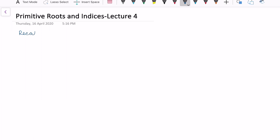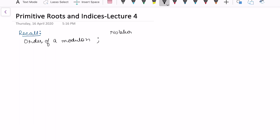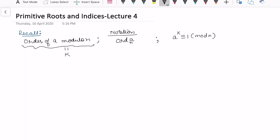This is lecture number 4 on primitive roots and indices. Let's recall what we've done in previous lectures. We've already covered the definition of order of a modulo n — written as ord_n(a). The order of a modulo n is k means a^k ≡ 1 (mod n), and k is the smallest such positive integer satisfying this congruence.